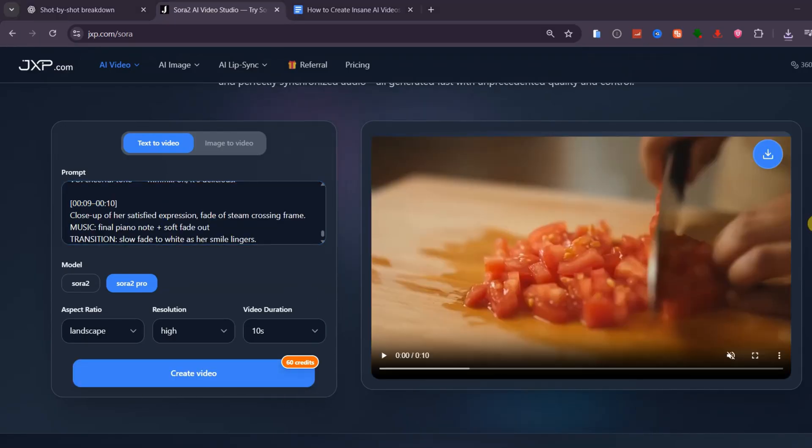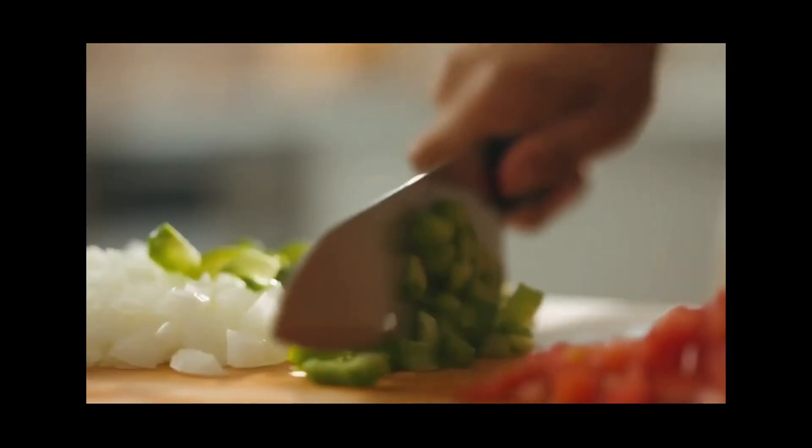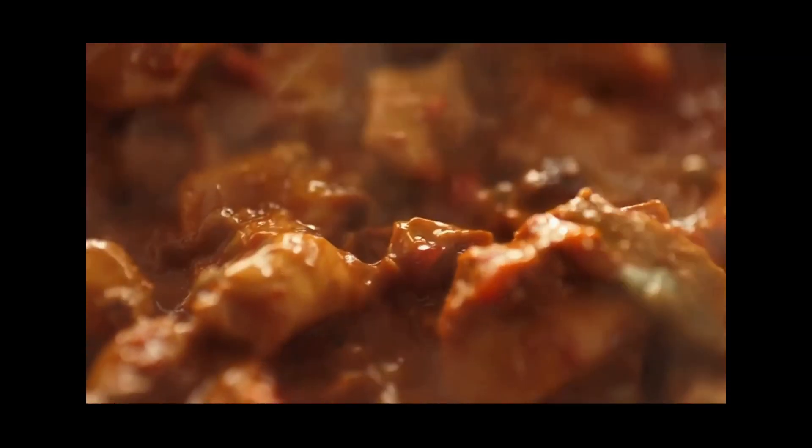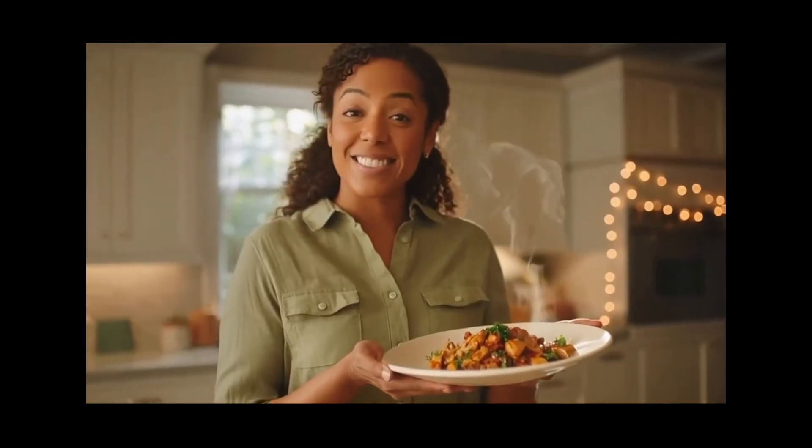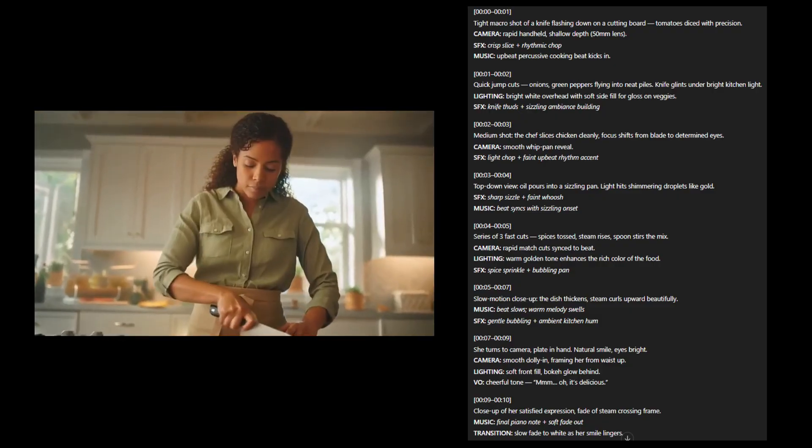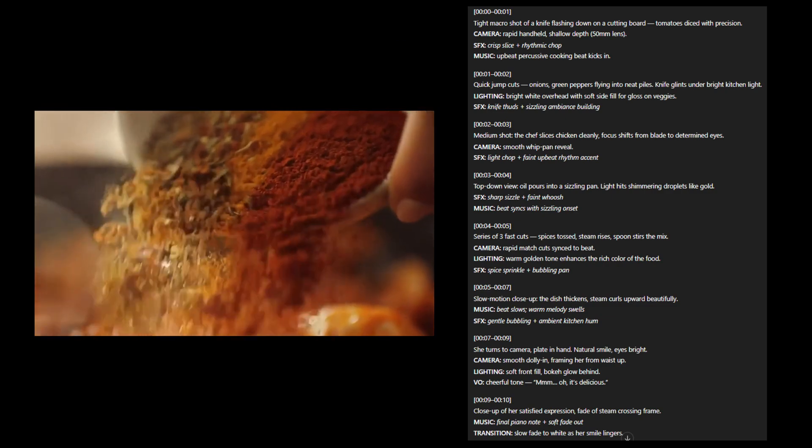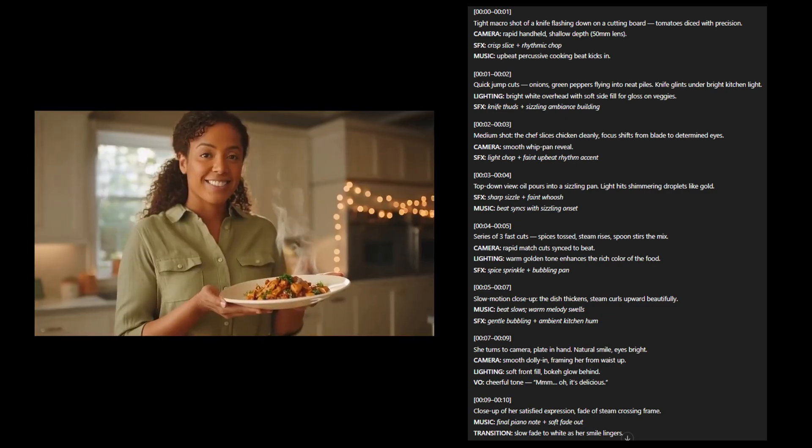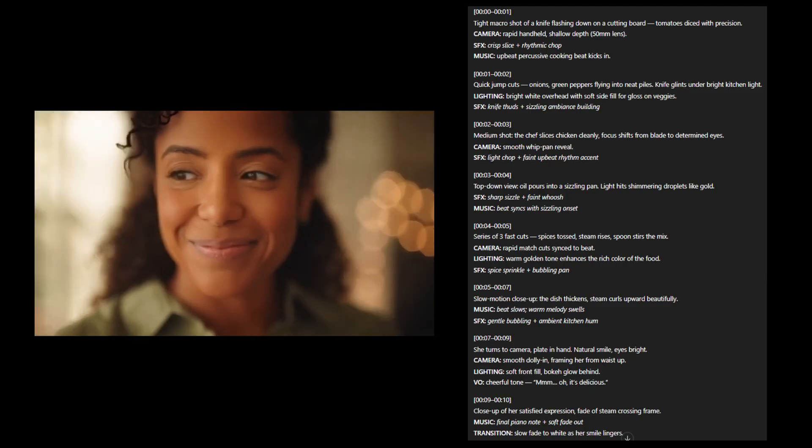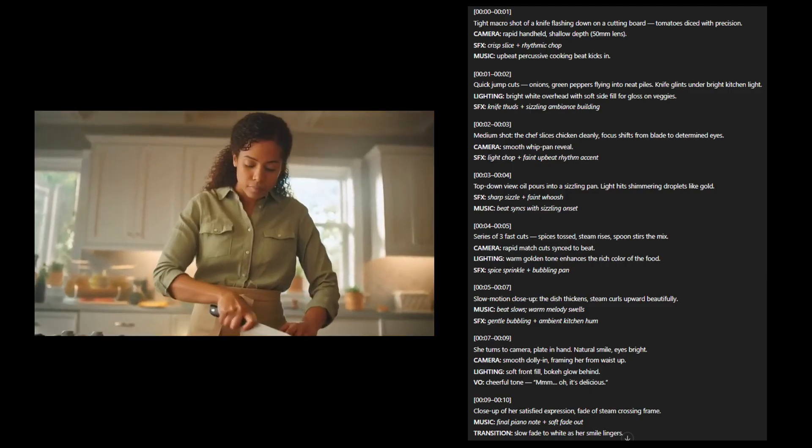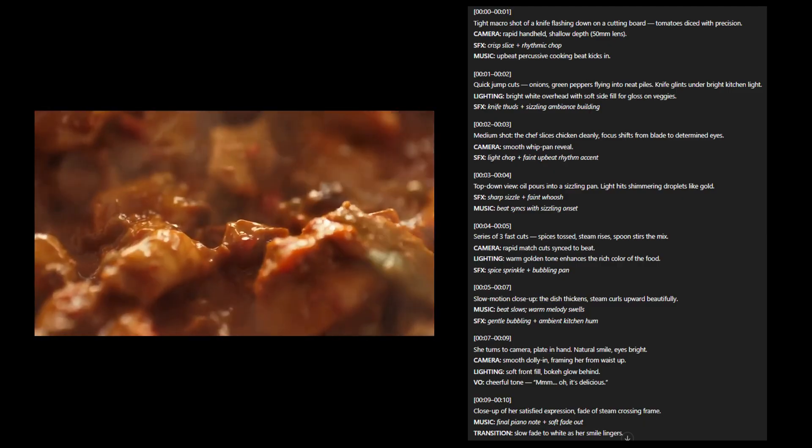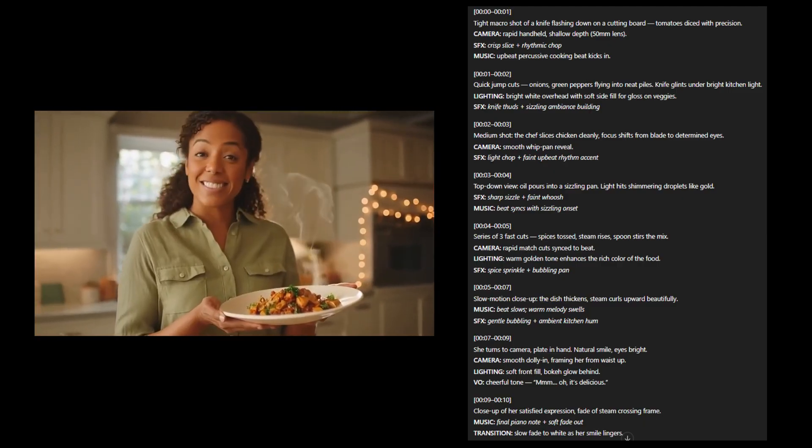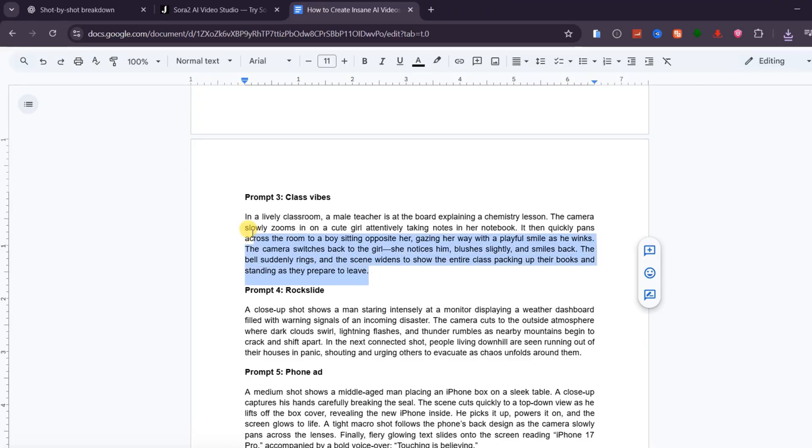Here is the video. This is wild. The results are amazing. Every shot follows the prompt perfectly. The camera pacing, the cuts. Even the overall video feels natural and cinematic as if it was human-edited. Oh, it's delicious. Next, I also created another video using this prompt.